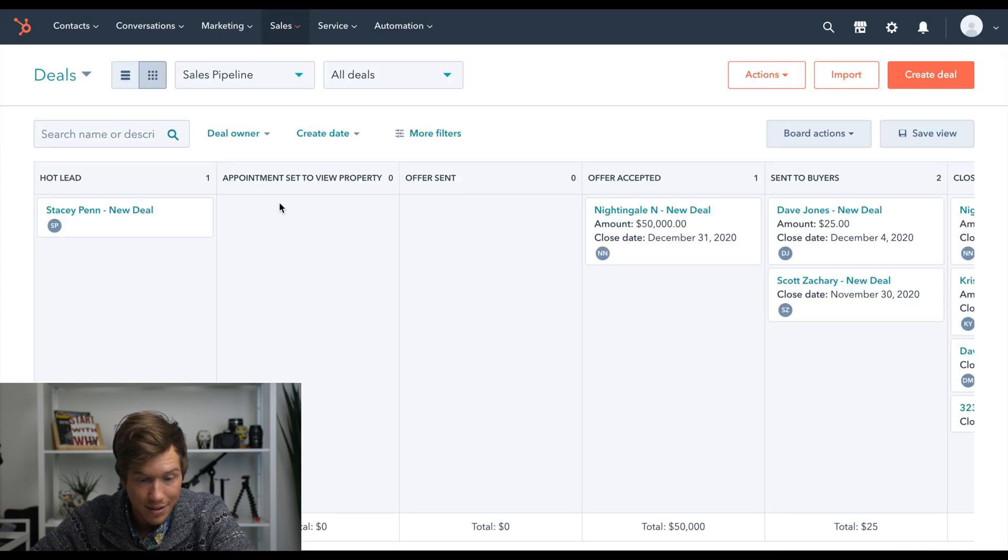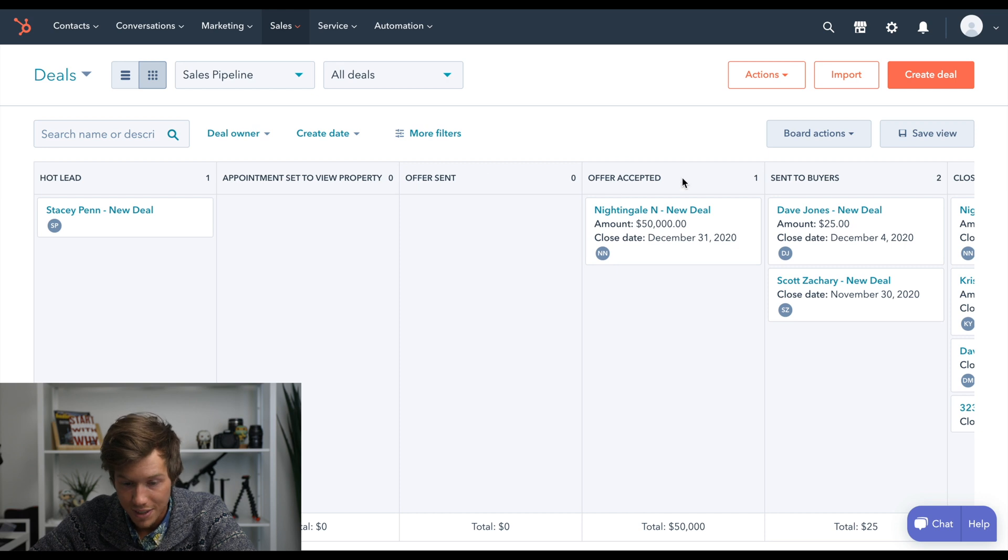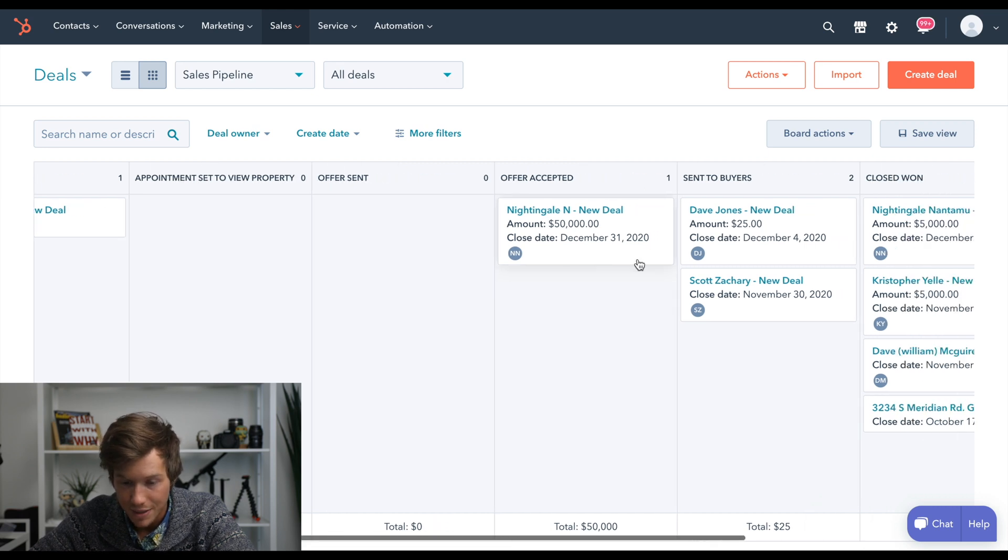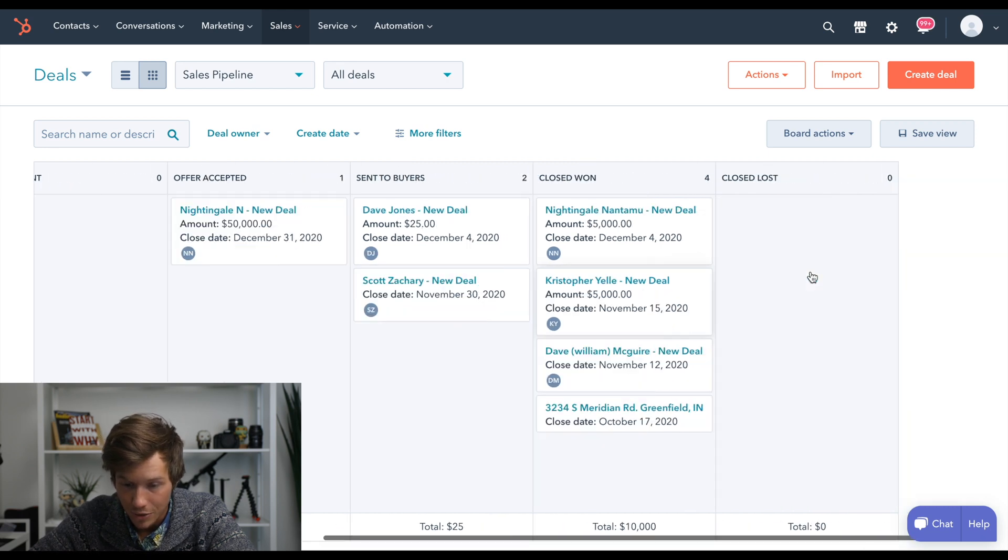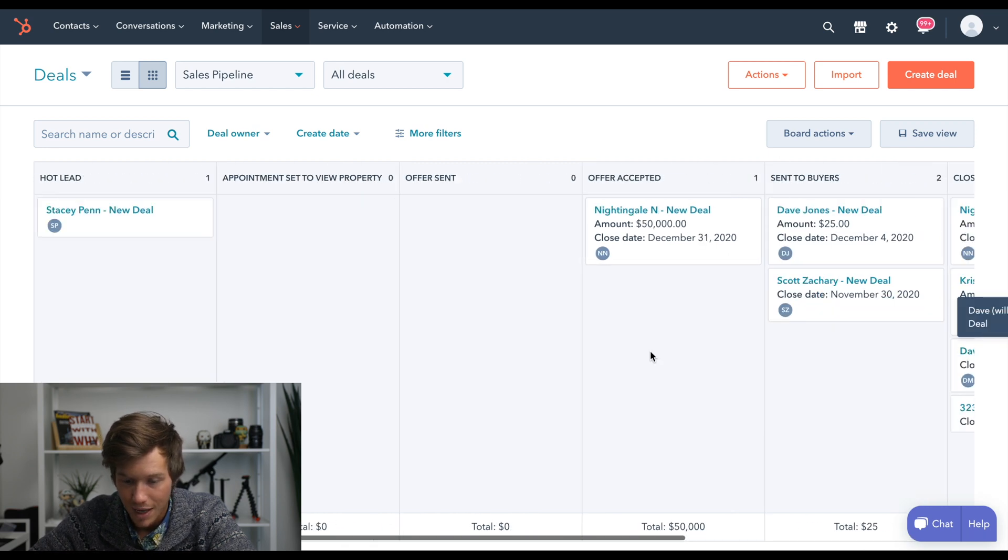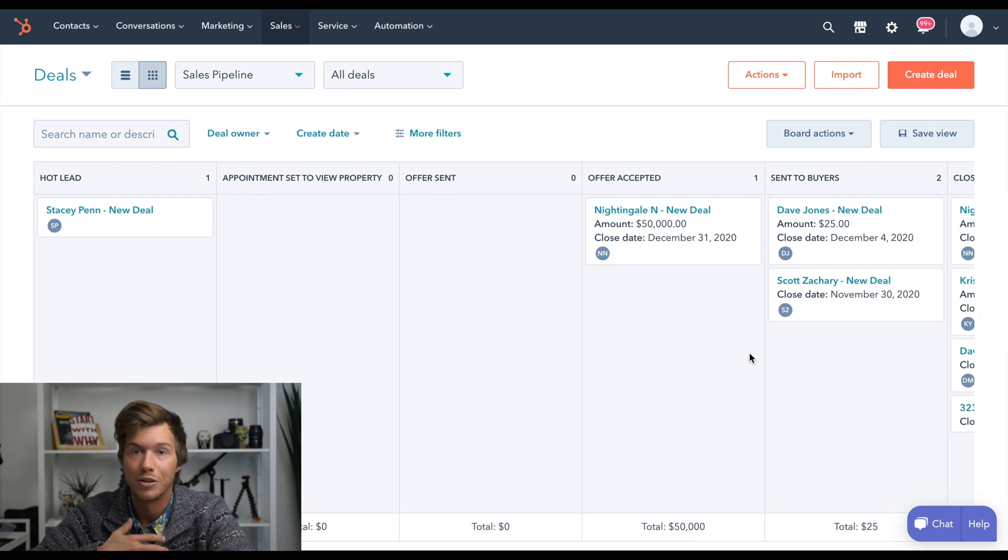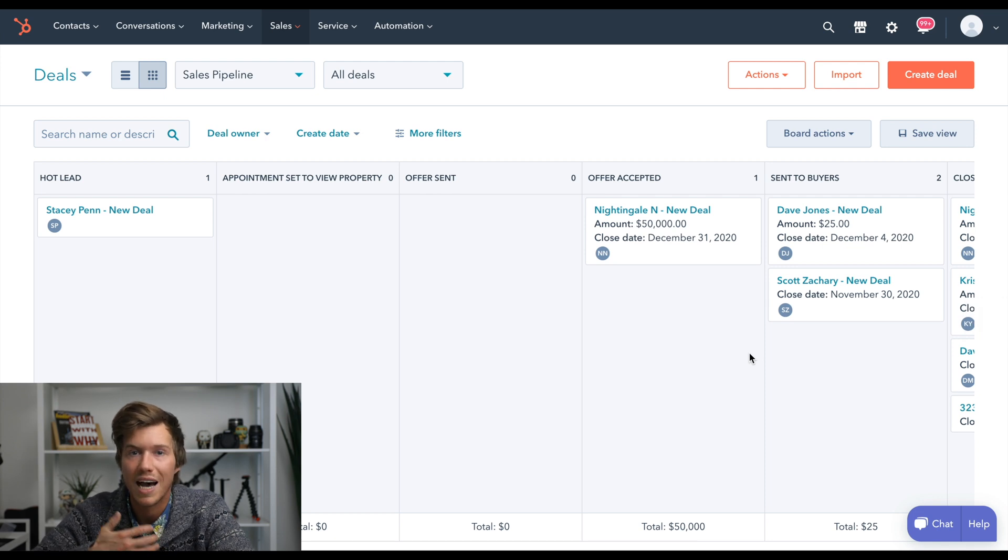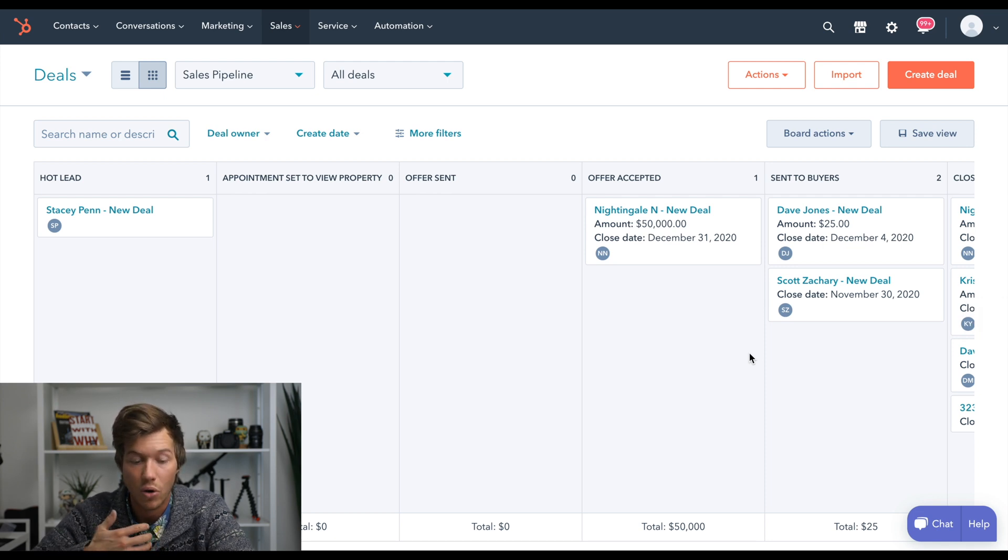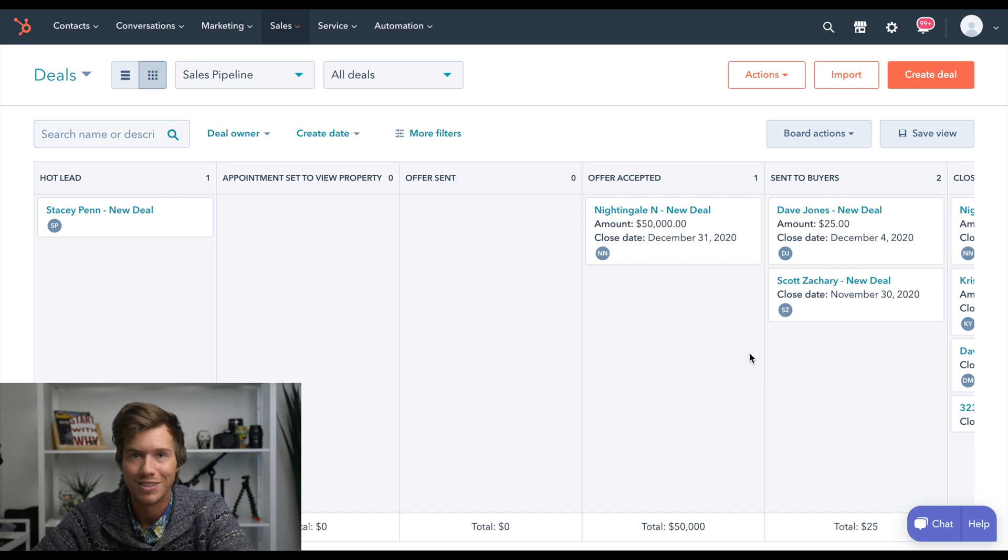Offer sent, offer accepted, sent to buyers, closed one, close lost. And that's where you can keep track of all of your most hot and qualified leads that will become deals in the end.